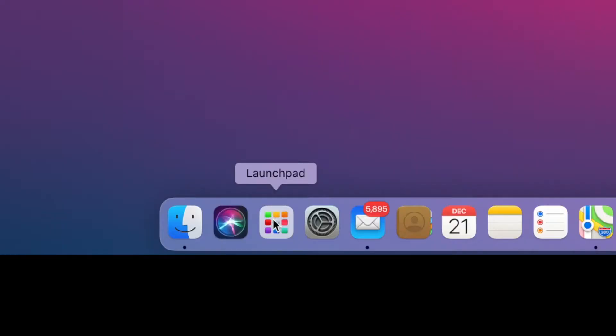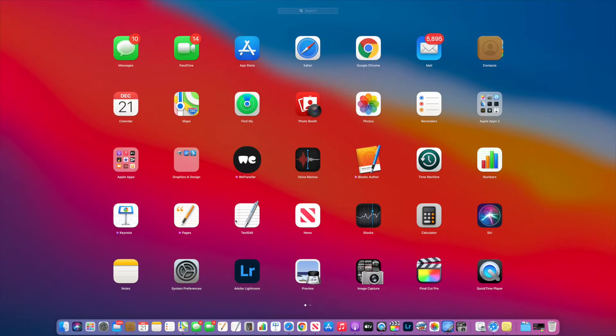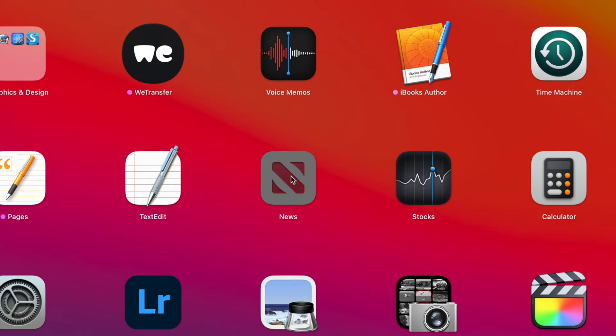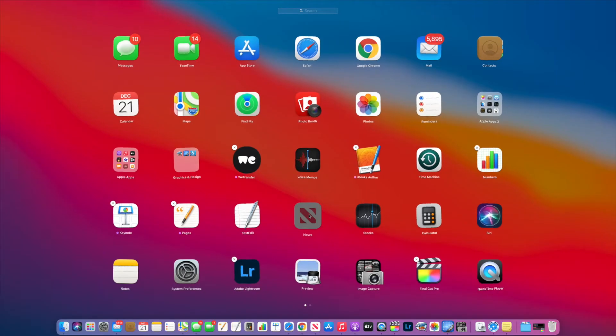So we come down to our toolbar, find the Launchpad icon, and click on it. Then we're going to go to any app, doesn't matter which one, just press down and hold it. All of a sudden it will start to jiggle.